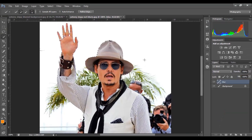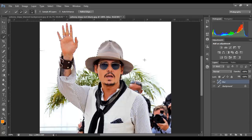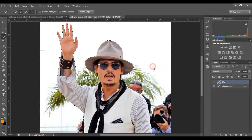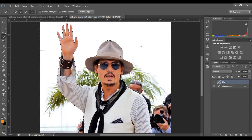Step number four is to inverse our selection, because now we've got the subject — Johnny Depp — selected, but that's not what we want to blur. We want to blur the whole background, everything except for Johnny Depp. So you right-click on your image and select inverse. Now our background is selected, not Johnny Depp.